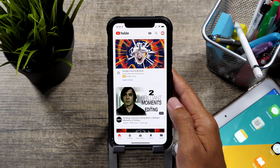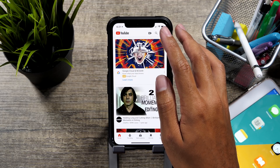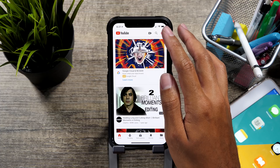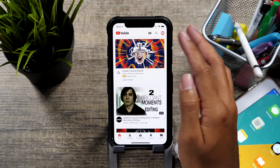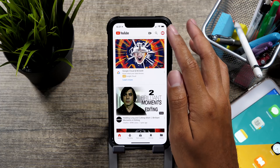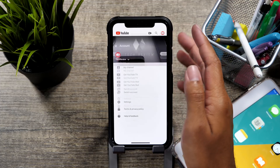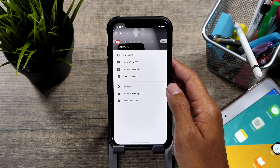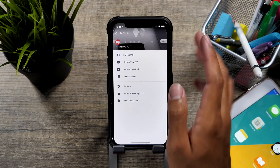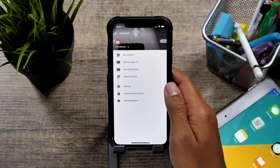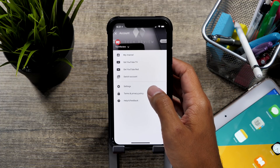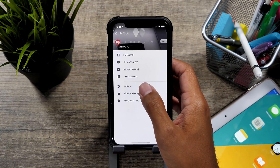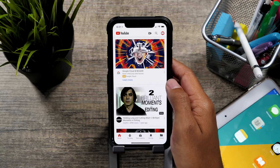Then go ahead and open the YouTube app. From the YouTube app, go ahead and go to the top right hand corner here. You'll see your profile picture or whatever icon you're using for your profile and go ahead and go into that.